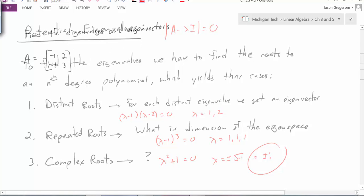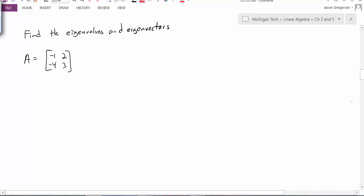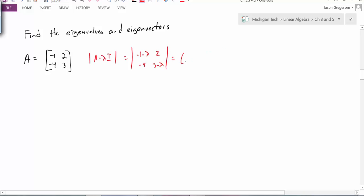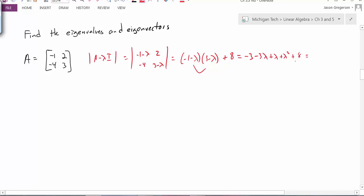Let's take a look at a problem. Here's my matrix, and I want to find the eigenvalues and eigenvectors for this matrix A. I will start off with the characteristic equation and find the determinant of A minus lambda I. This would be the determinant of negative 1 minus lambda, 2, negative 4, 3 minus lambda. To calculate this determinant, I take the diagonal product plus 8, so that's minus a negative 8. Doing this multiplication, I get minus 3, minus 3 lambda, plus lambda, plus lambda squared, and all that plus 8. So this simplifies to lambda squared minus 2 lambda plus 5.